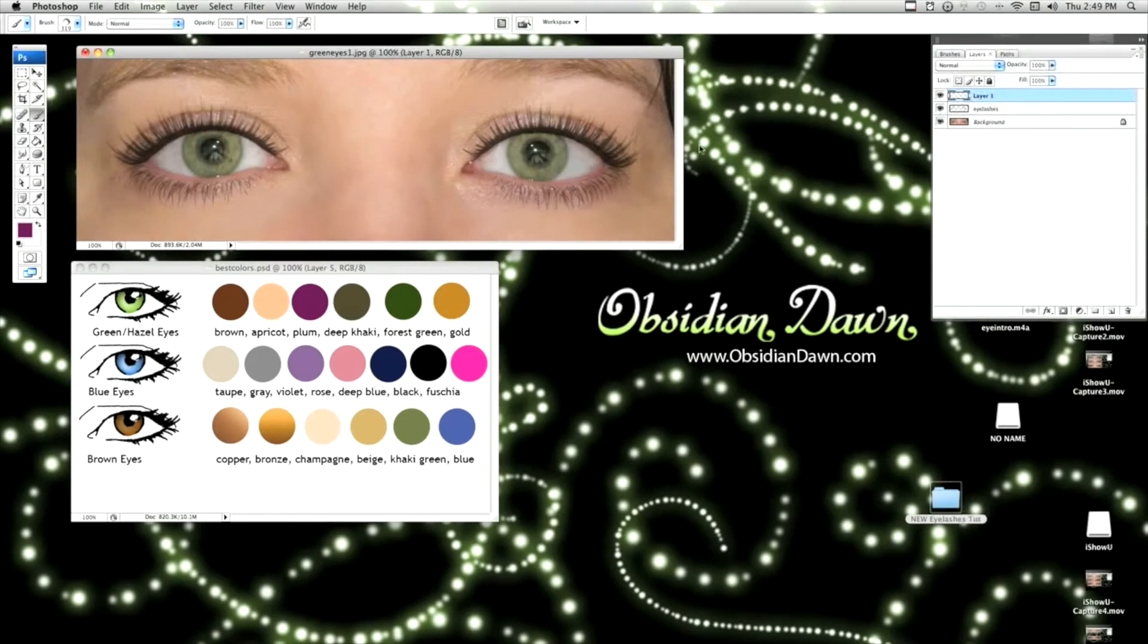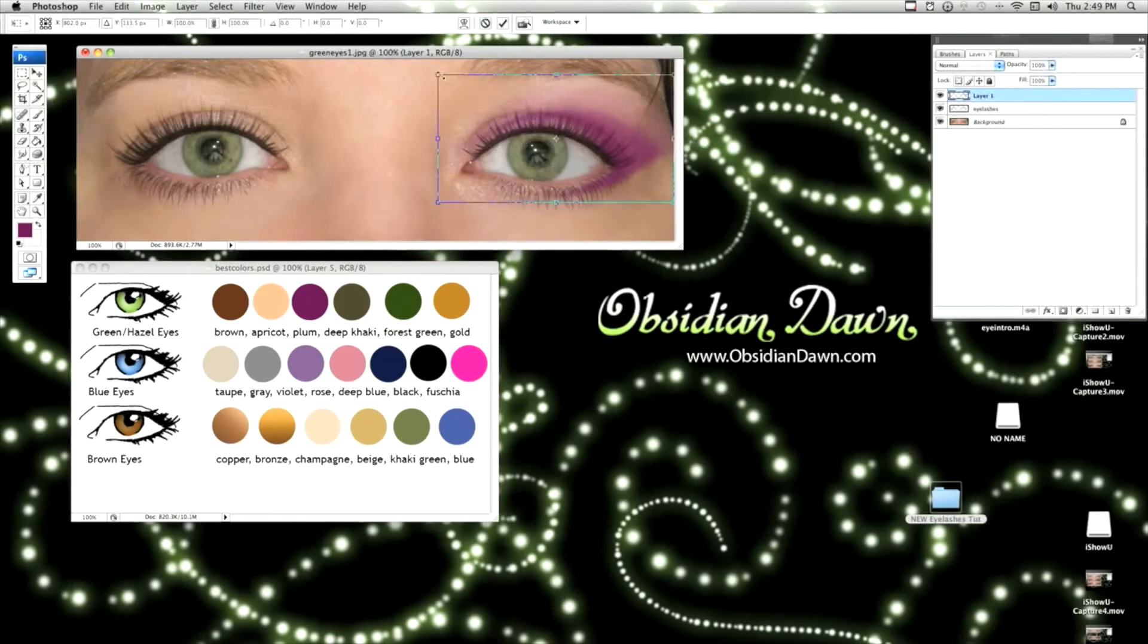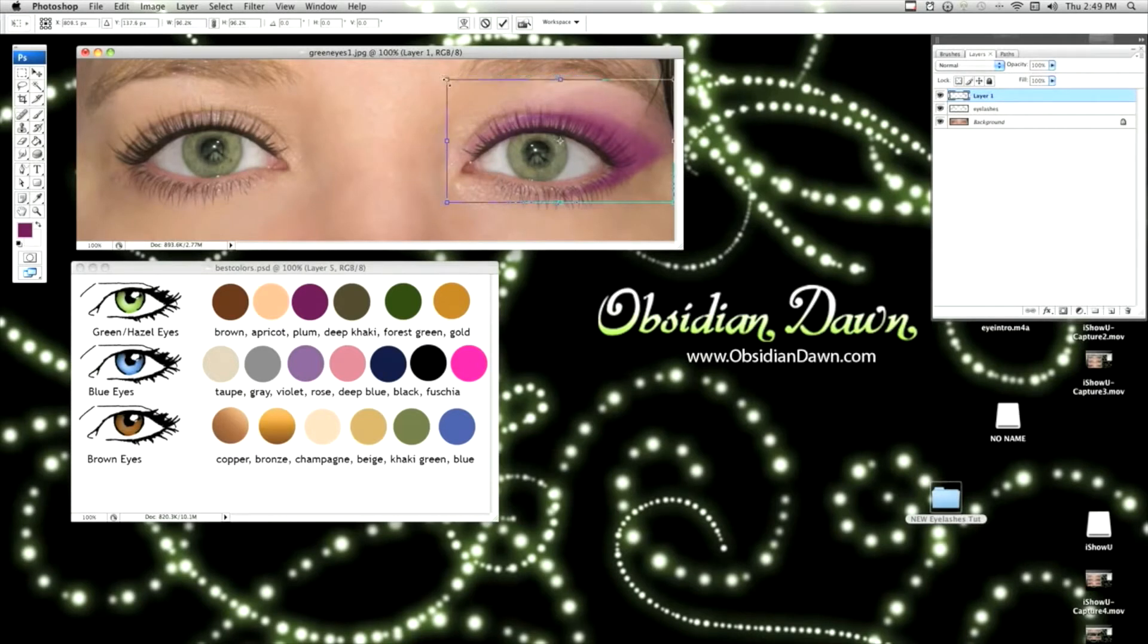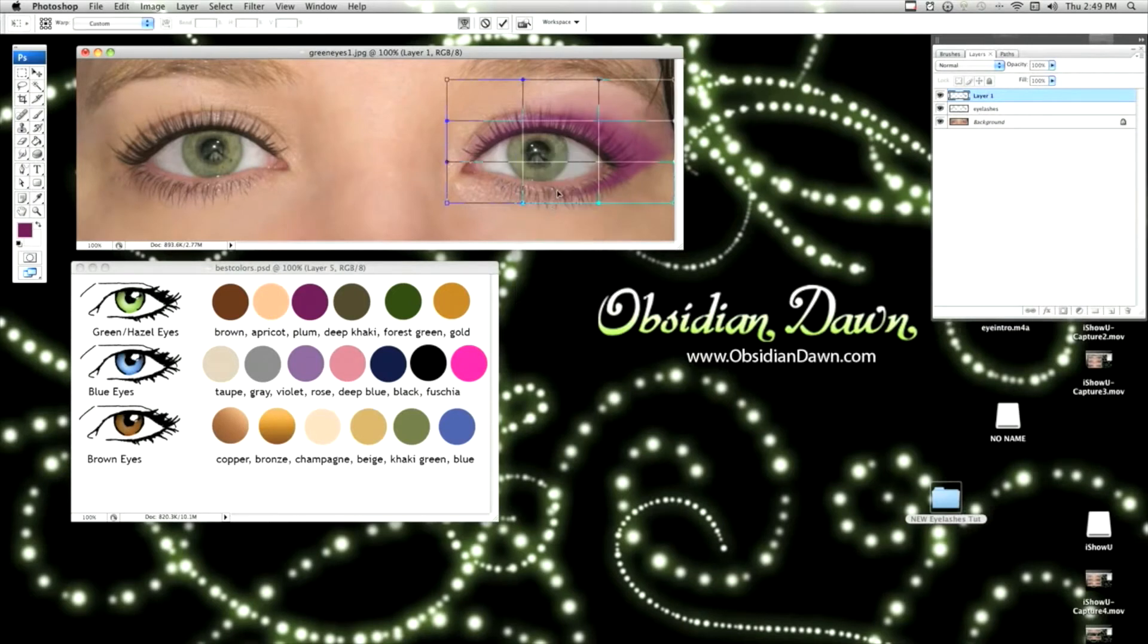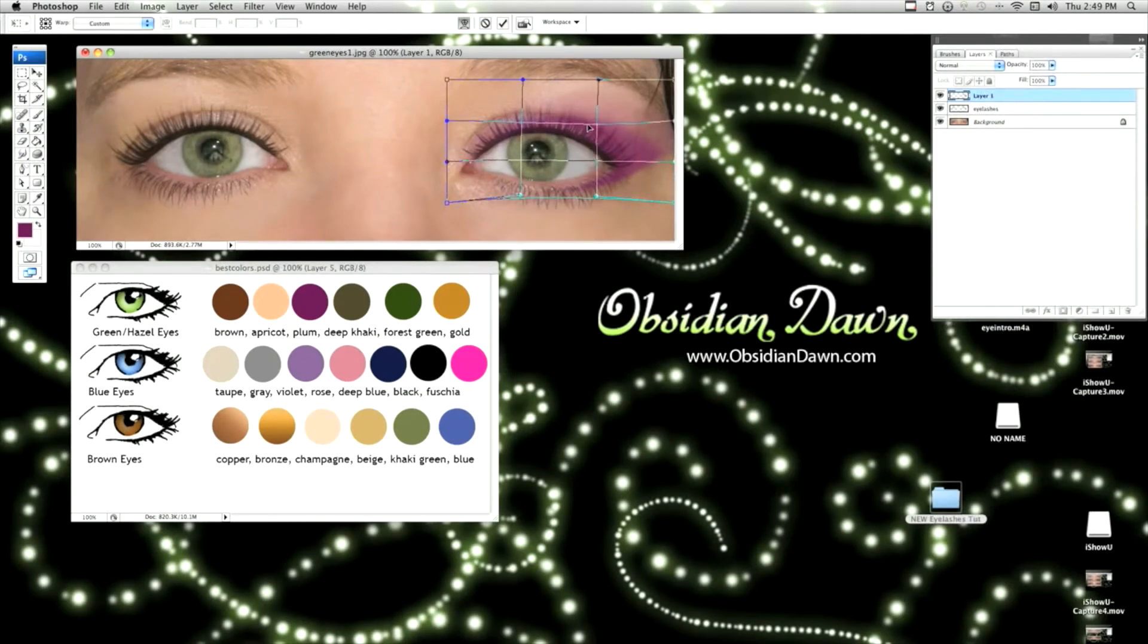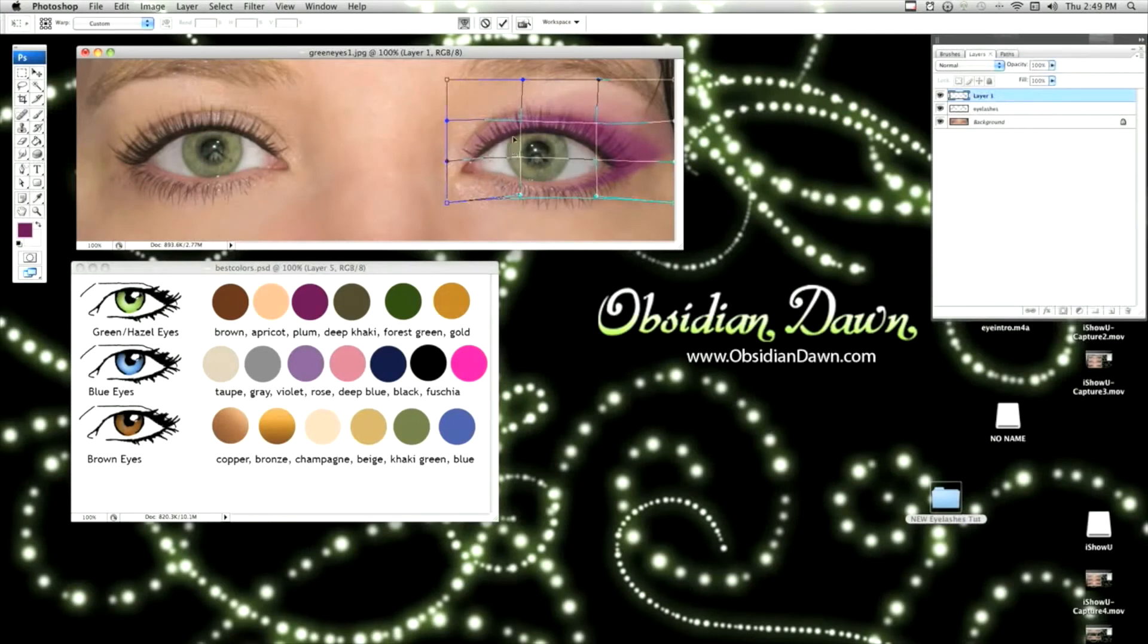So I'm just going to take that color and get the brush about the right size. Make sure that you have the right layer open, of course. Now that looks extremely fake at this point, but that's why we're going to transform and change it to fit the eye perfectly. And then change that blending mode. Because it looks like it's painted on there right now. It doesn't look like eye shadow.